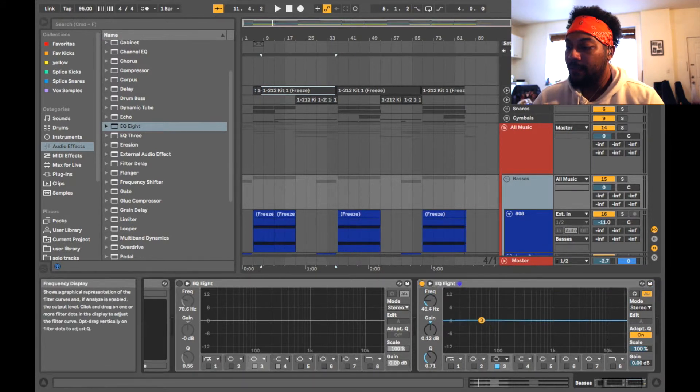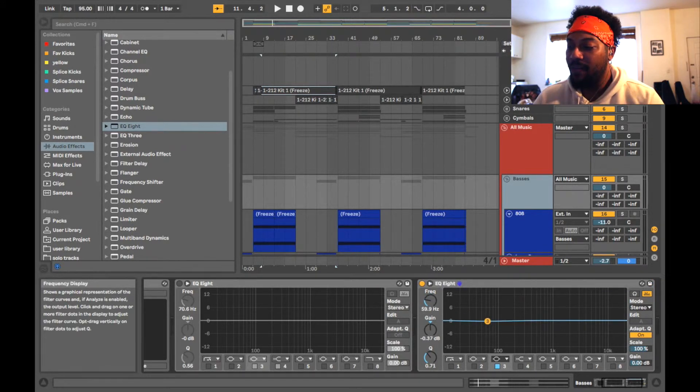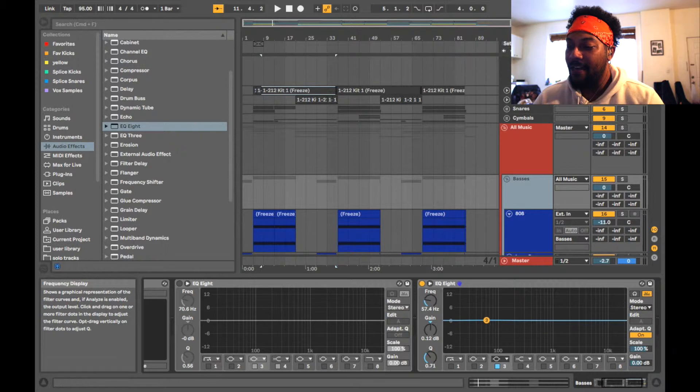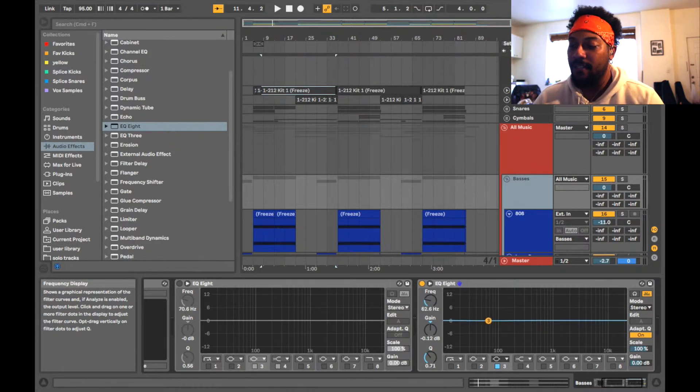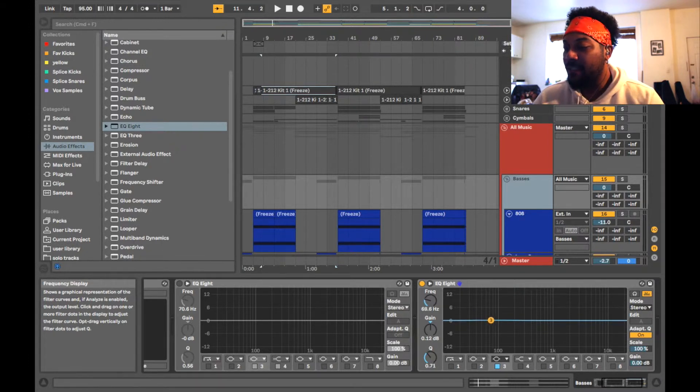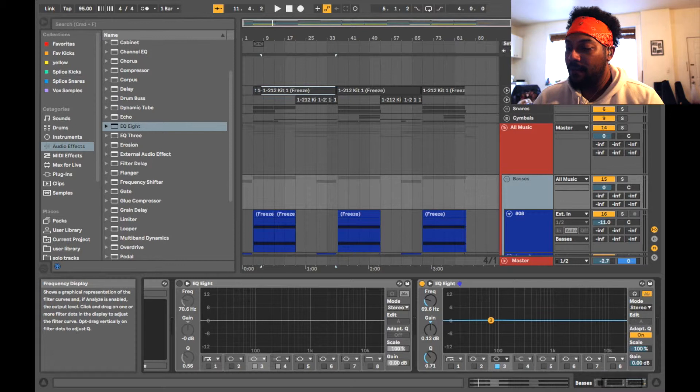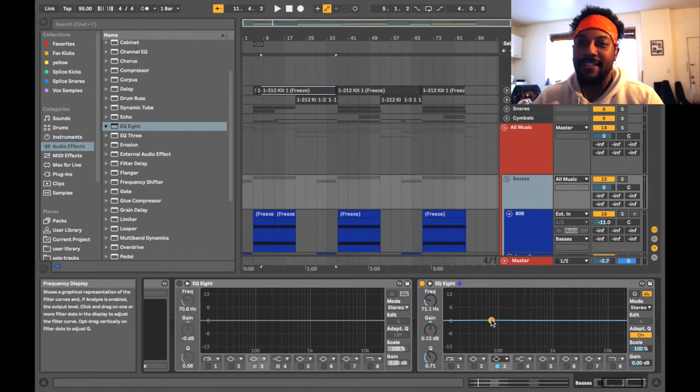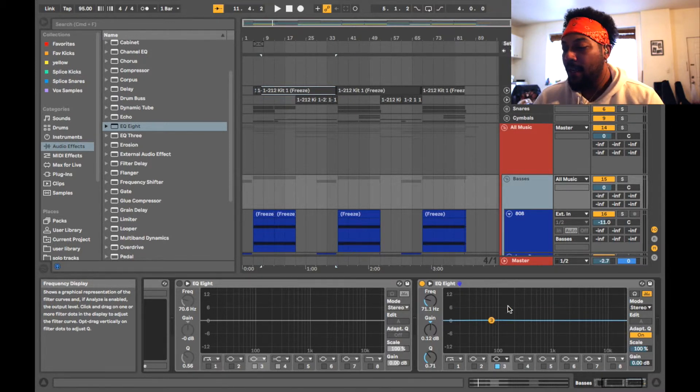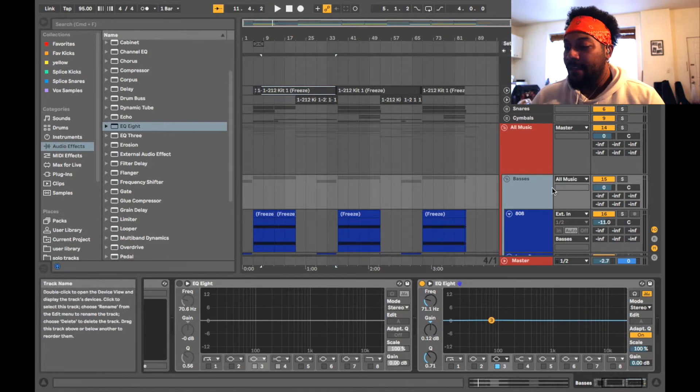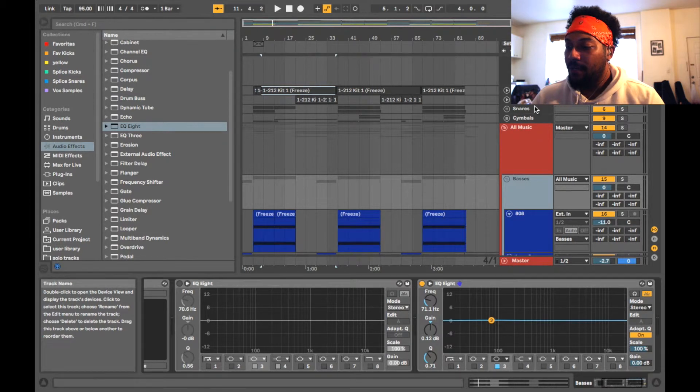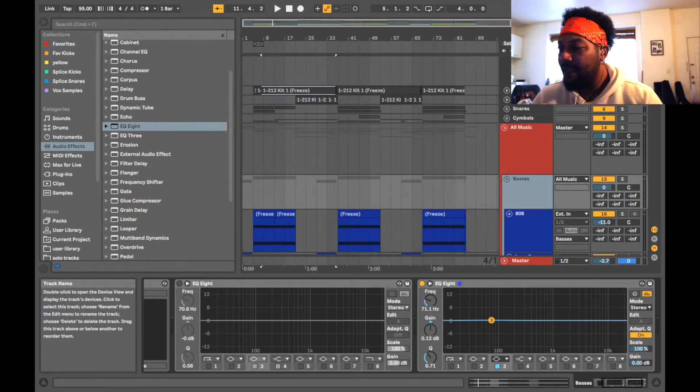So now I got my EQ8 on here and we don't need all of these bands. So now you take a band that you want, put it in an area that you want to duck. So for me it was like 70 Hertz or something like that. I already tested this out to see where I wanted to be.